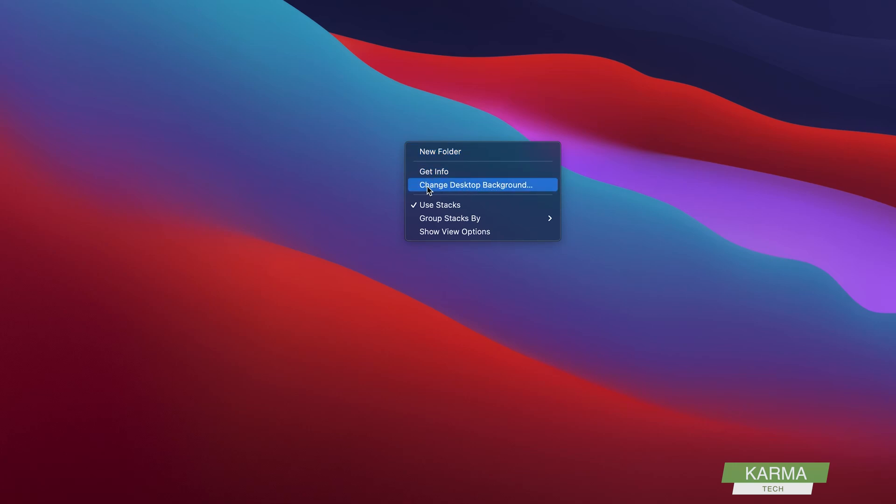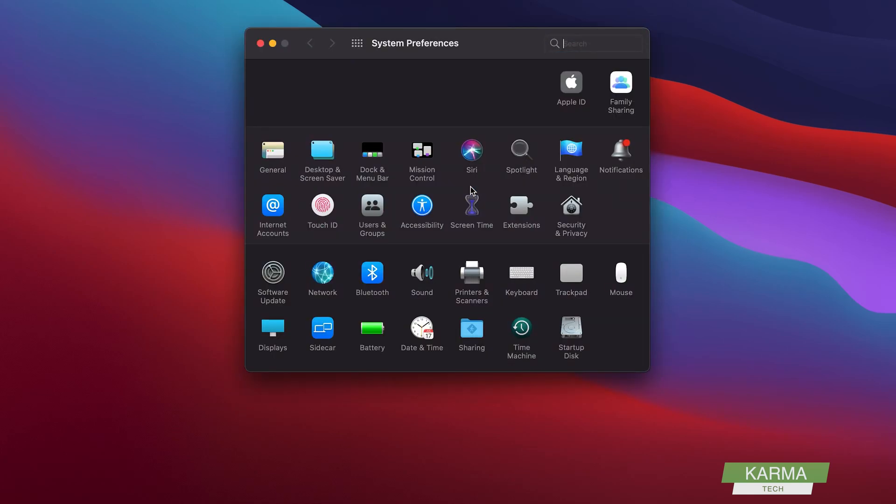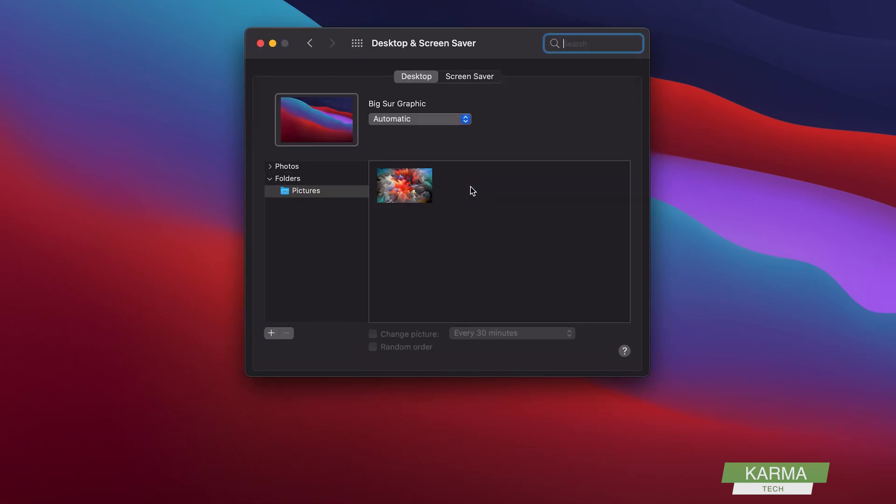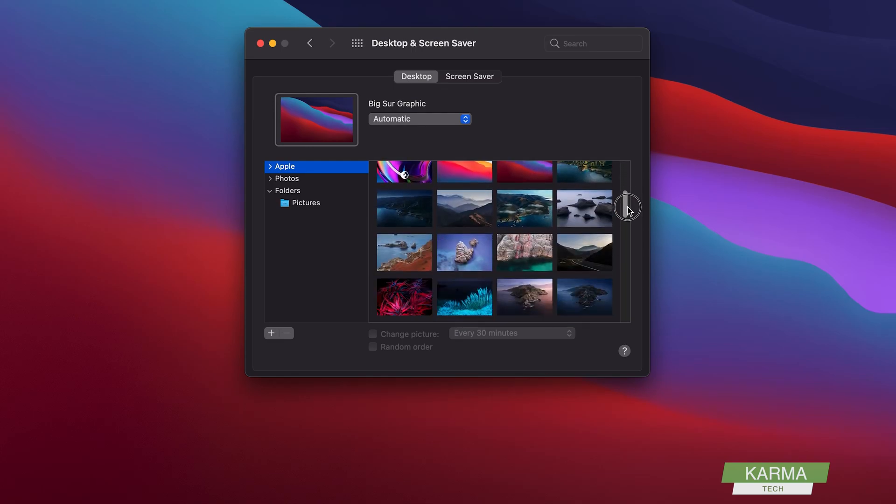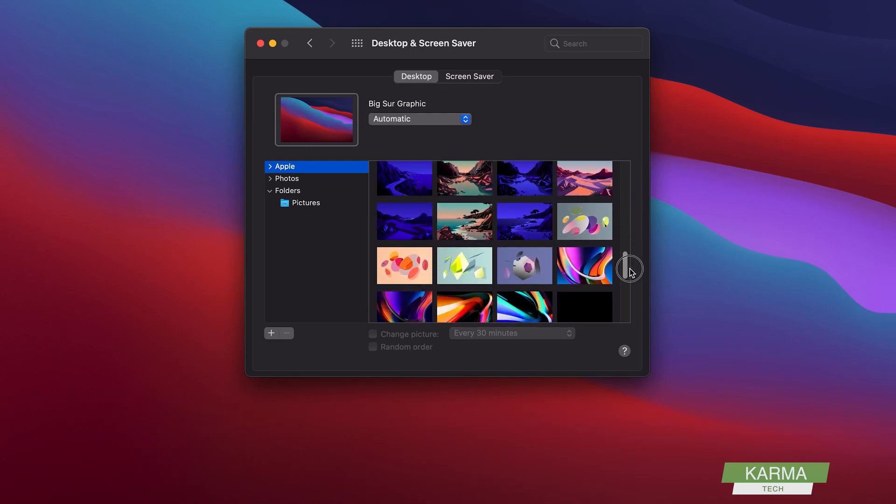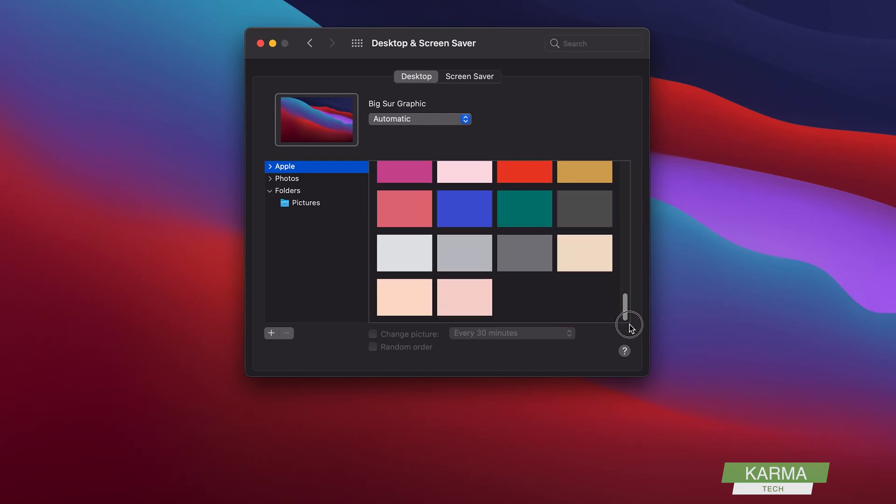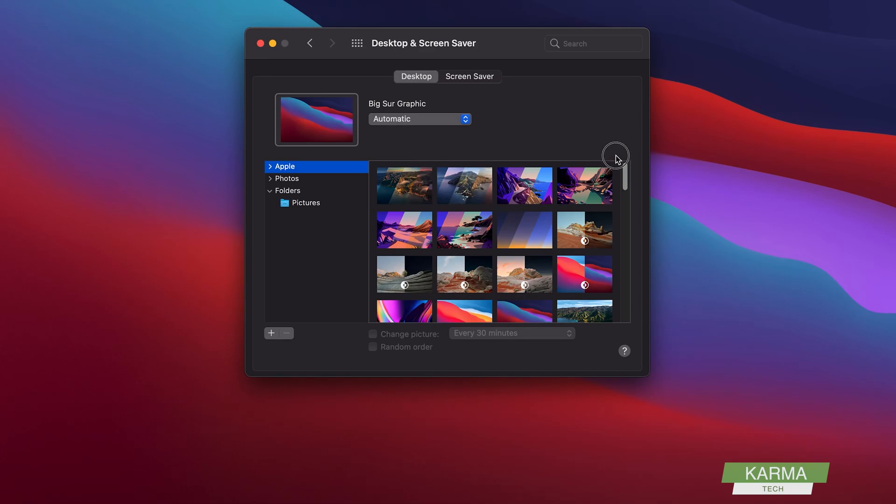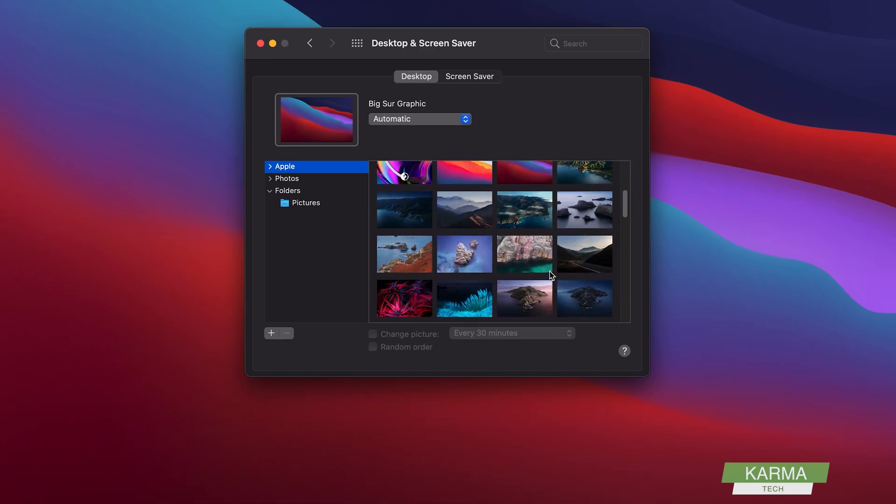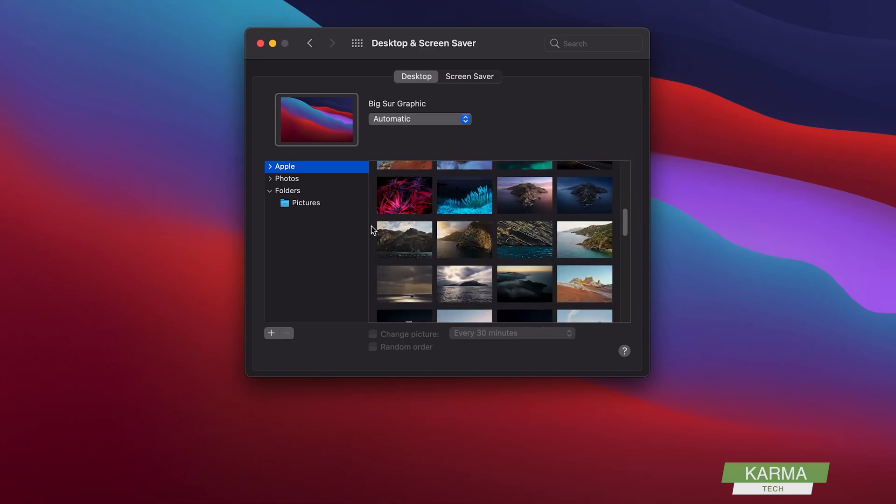Click on it and it will start your system preferences and go to desktop and screensaver. The first option is Apple's own provided wallpapers. Apple provides some beautiful wallpapers which include dynamic wallpapers.